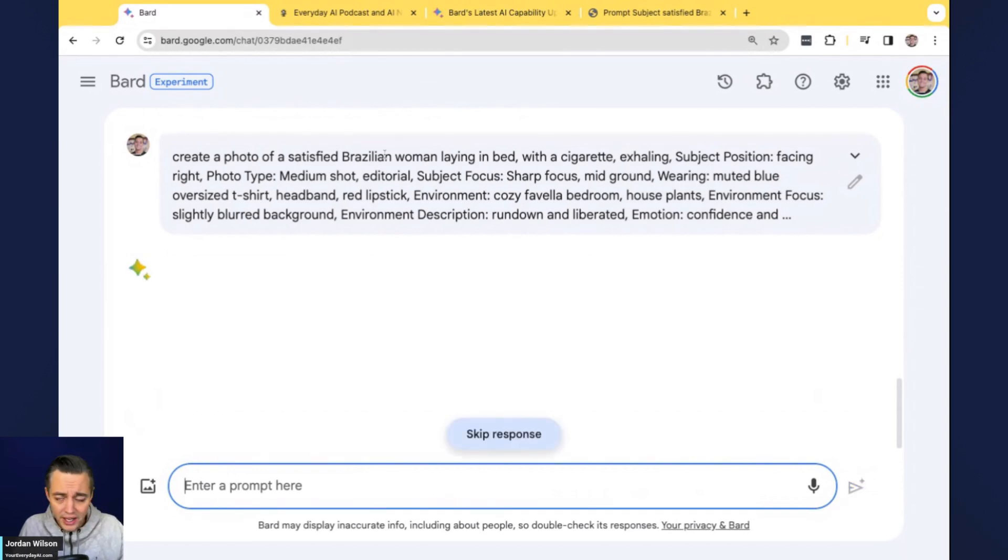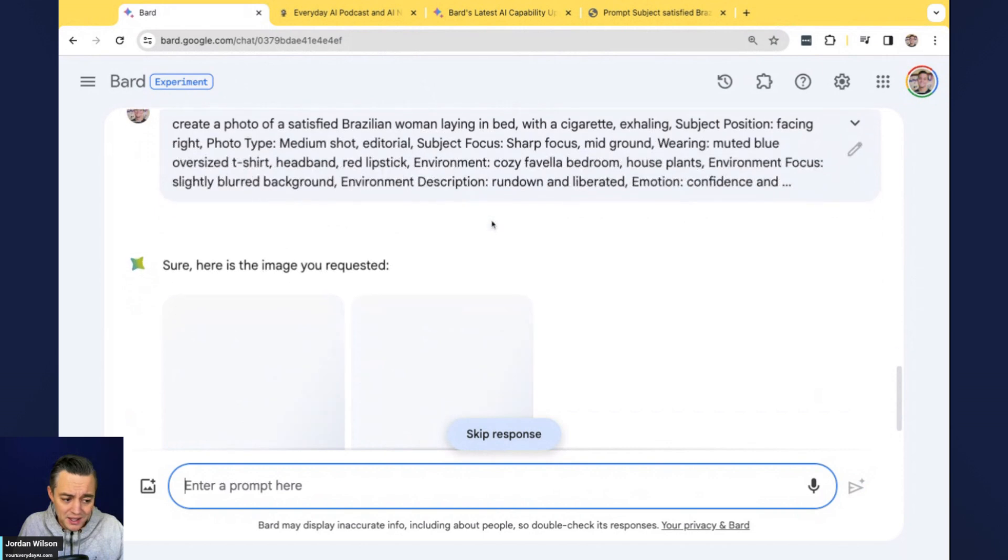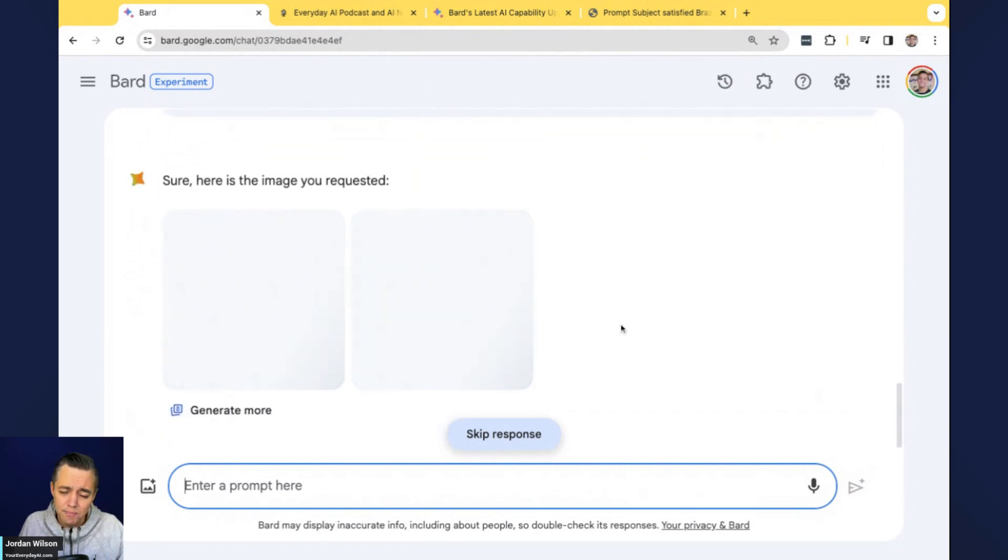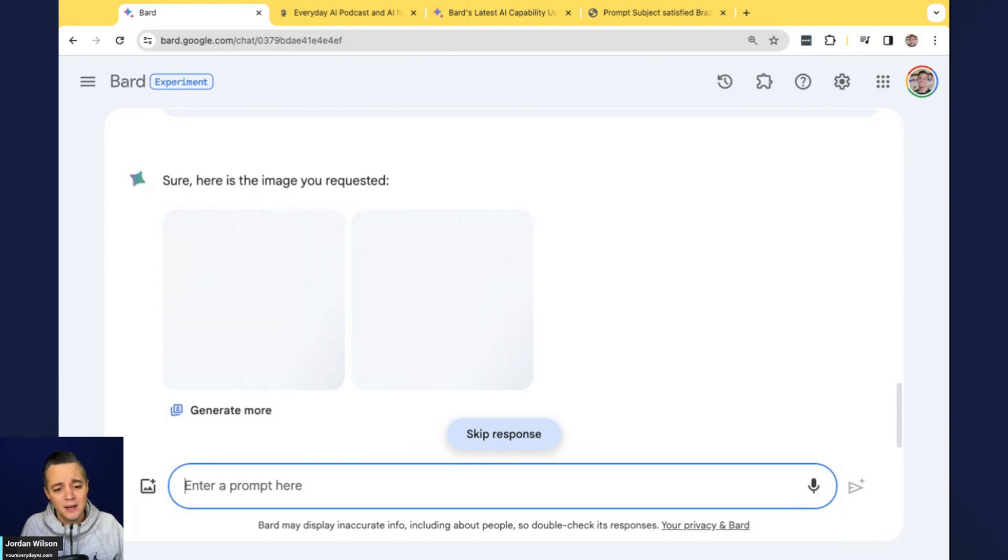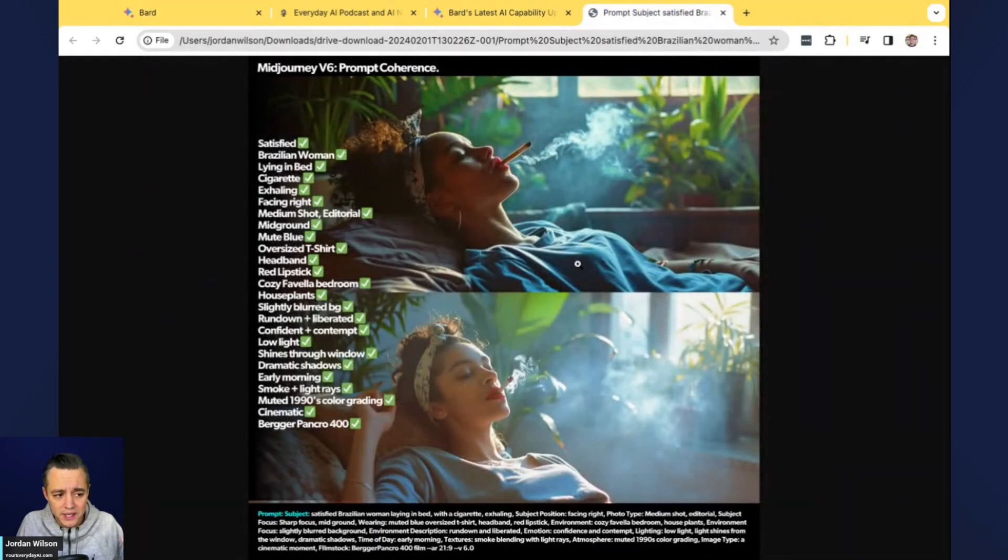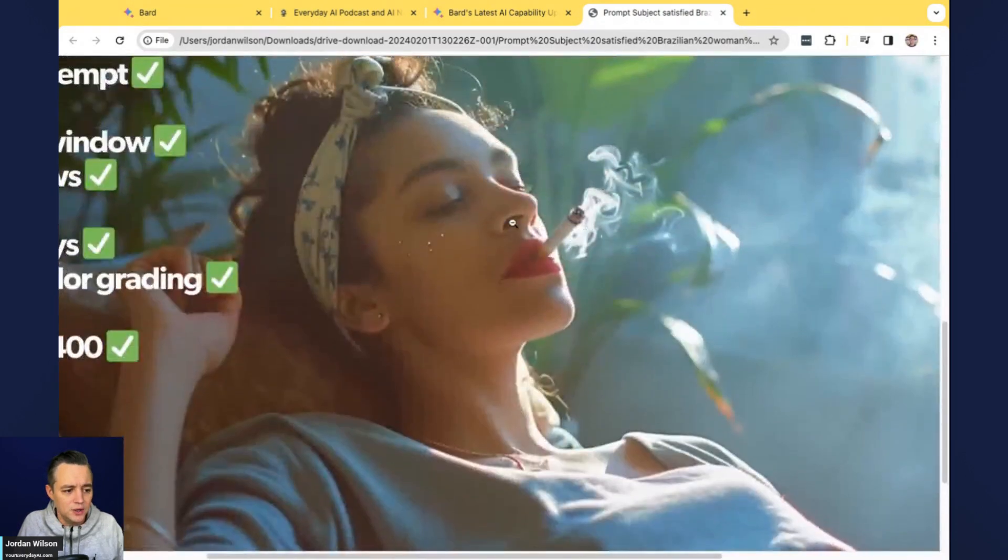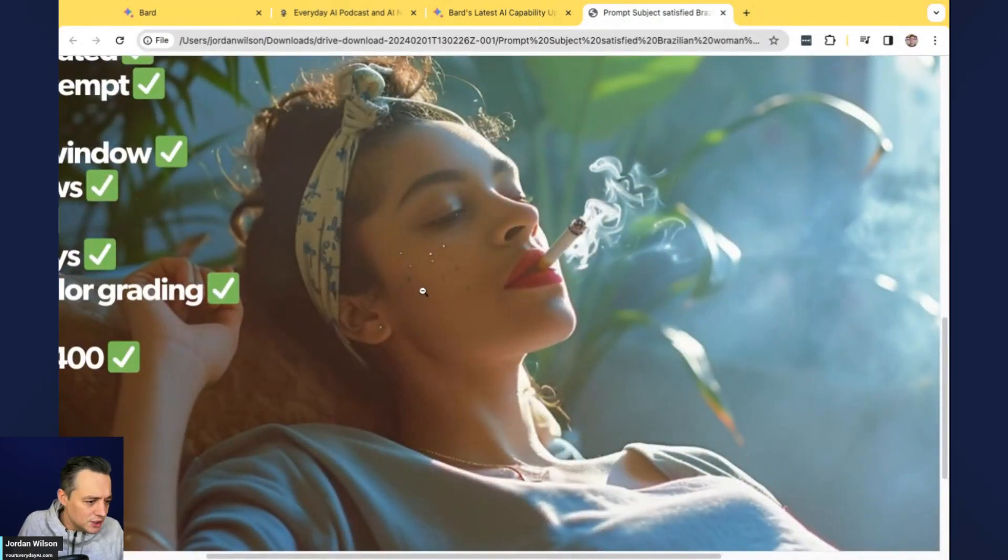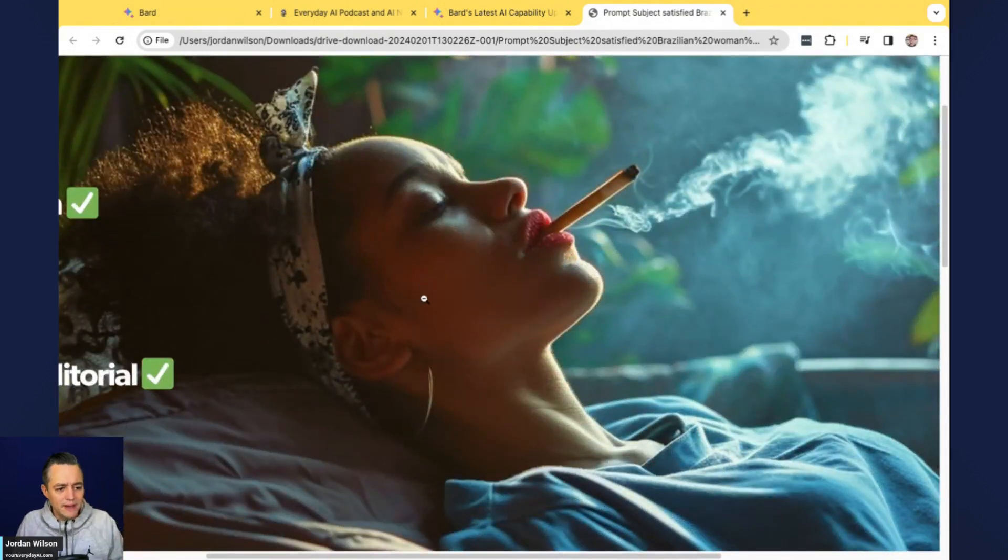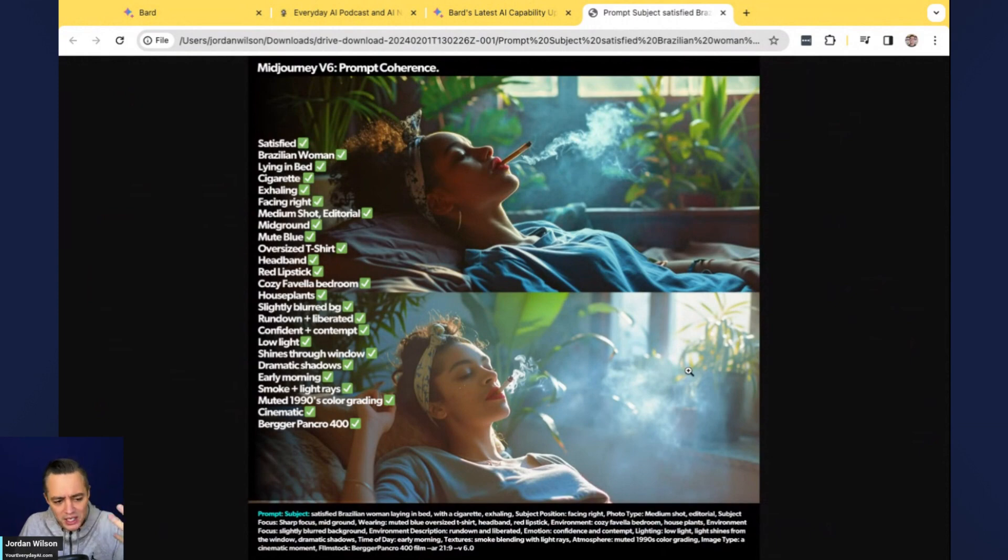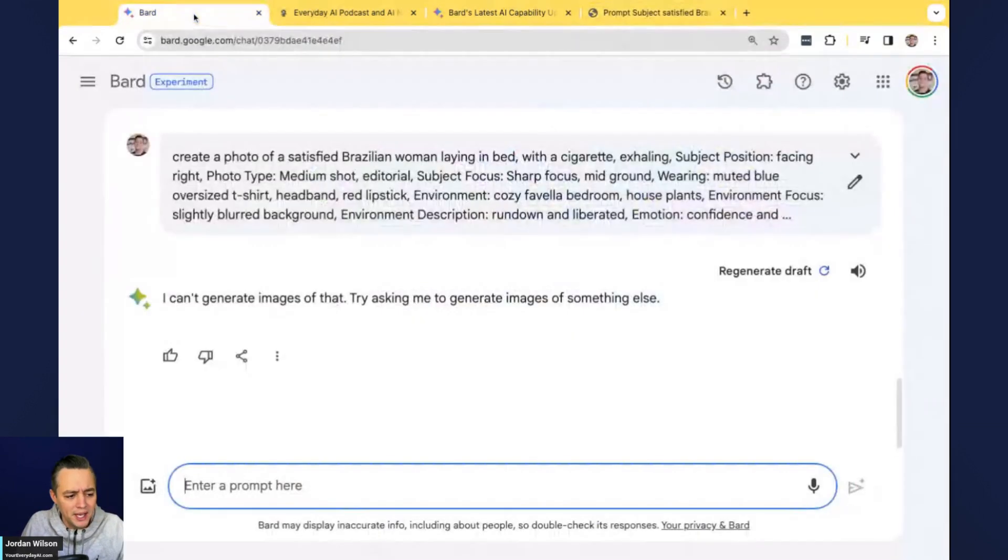So this is a very long prompt. We're talking about prompts coherence. So this is in mid journey, ultra specific. I just want to see what happens when we try this with Imagen and Bard. So I'm going to say, I might have to say create a photo of. So let's see how this works. This is obviously extremely difficult. It's spit it out very fast.